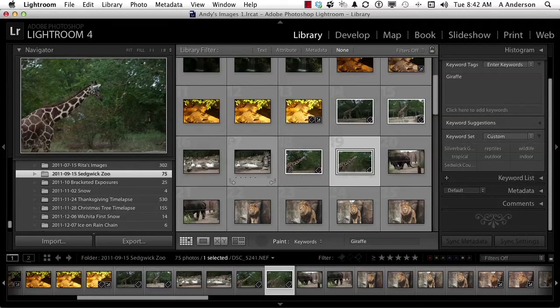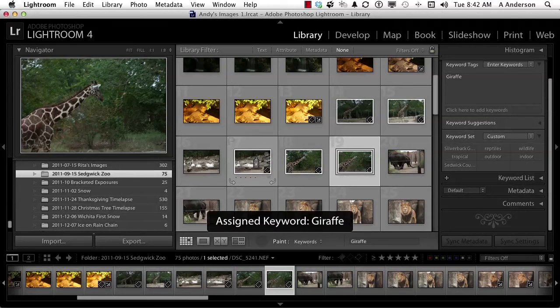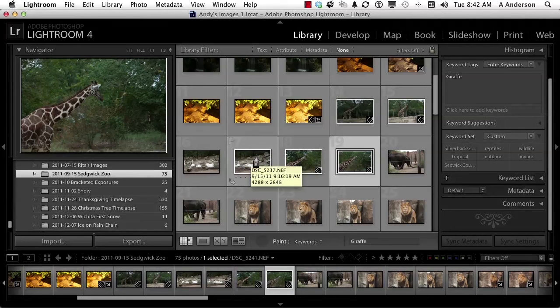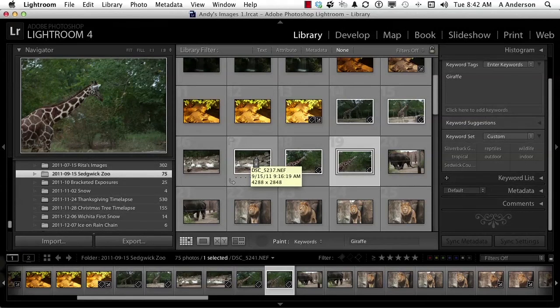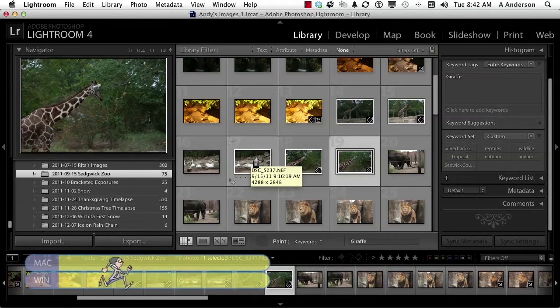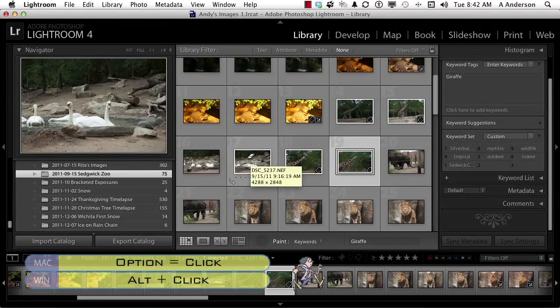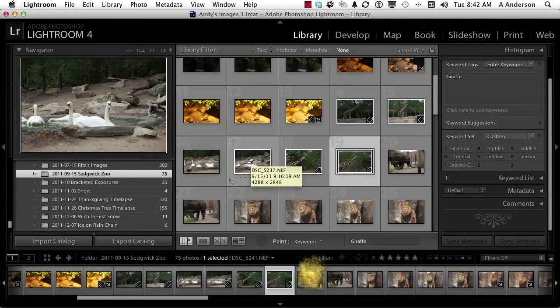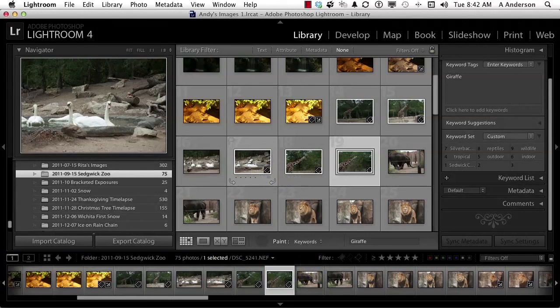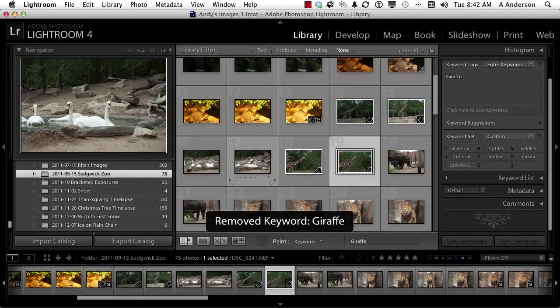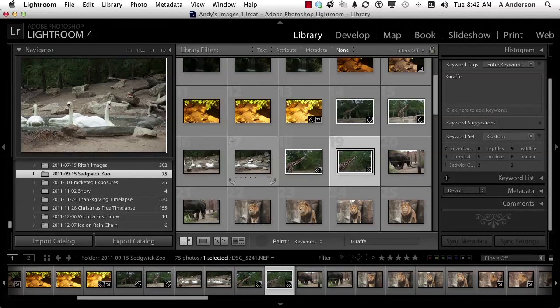Let's say I accidentally put one on the swans and you go, oh man, I gotta take that off now. Well, here's the easiest way to do it with a shortcut. Hold down the alt key, option key on a Mac—same key, different name—and it turns into what looks like a little eraser, and click again and it will remove it.